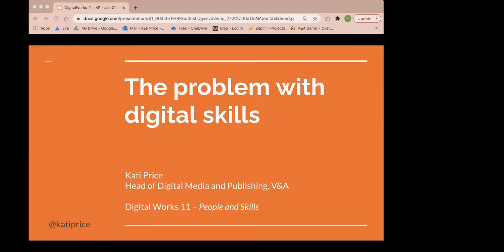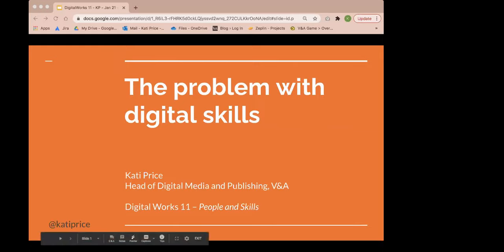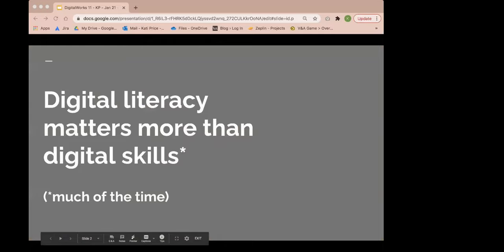Today I'm going to unpack a little bit about what we mean by digital skills, what research is telling us about the digital skills we have, the skills and digital literacy we lack. I look forward to discussing how we might pave a way forward, particularly during this tumultuous time for the sector. My talk is structured around six provocations. My first provocation is this: Digital literacy matters more than digital skills.